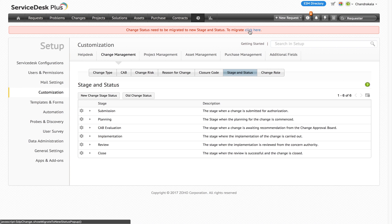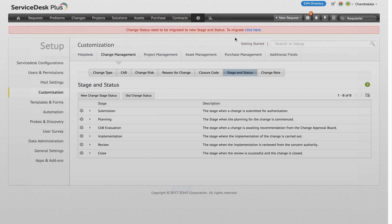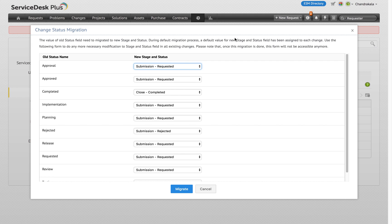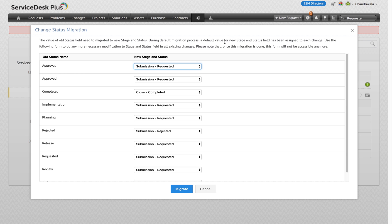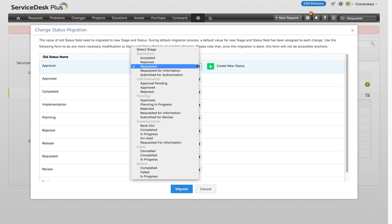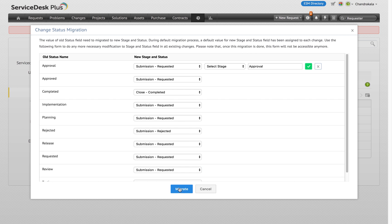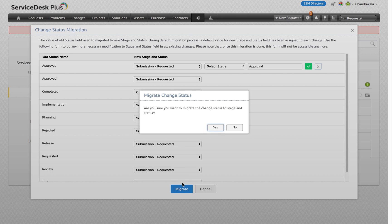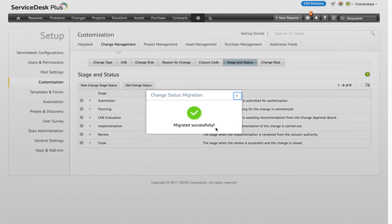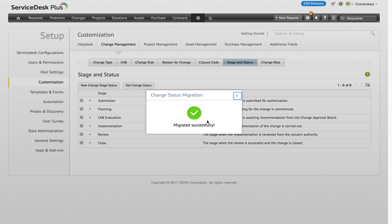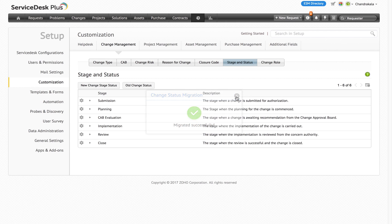If the admin decides to do the migration right away, he can click on the banner at the top of the page which will open up a pop-up window for the migration. This window will show the change statuses which were migrated to the new stage and status during the default migration. The admin will then be able to change the default mapping, add new status and map them. Once saved, all changes will be migrated as specified in the mapping window and once the migration is complete, the status migration bar will be removed and the admin cannot change the mapping any further.